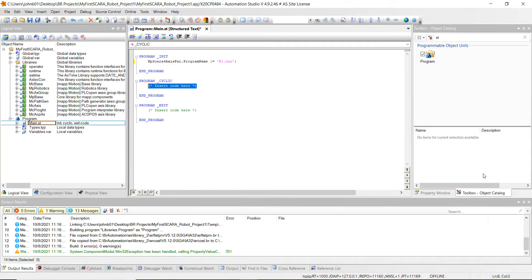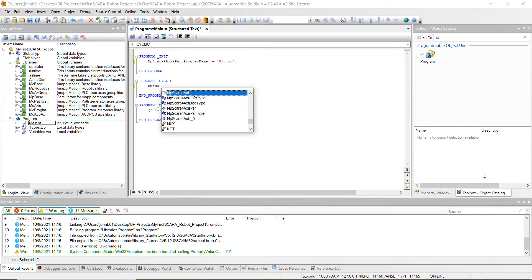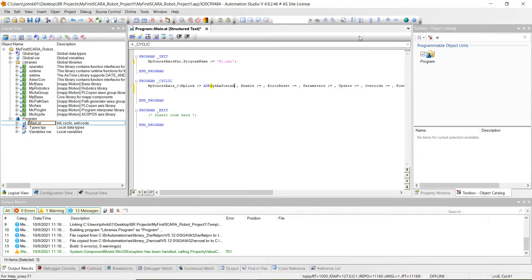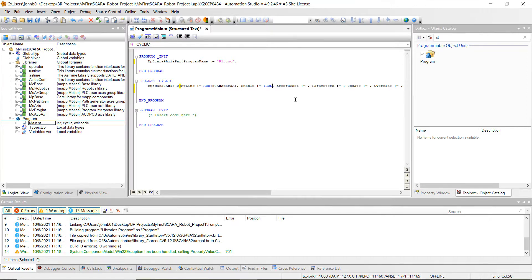Now go to the cyclic program section. Add mpscara, hold Control and hit the spacebar, then select the top option and hit Enter — it will automatically populate a bunch of code. First, fill out the mp link: set that equal to ADR with parentheses, then type G4 and use Control-Space to get G4axaxscaraA, and close the parentheses with a comma after it. Then set enable to true with a comma next to it. Go ahead and delete the error reset line — we don't need it for this tutorial.